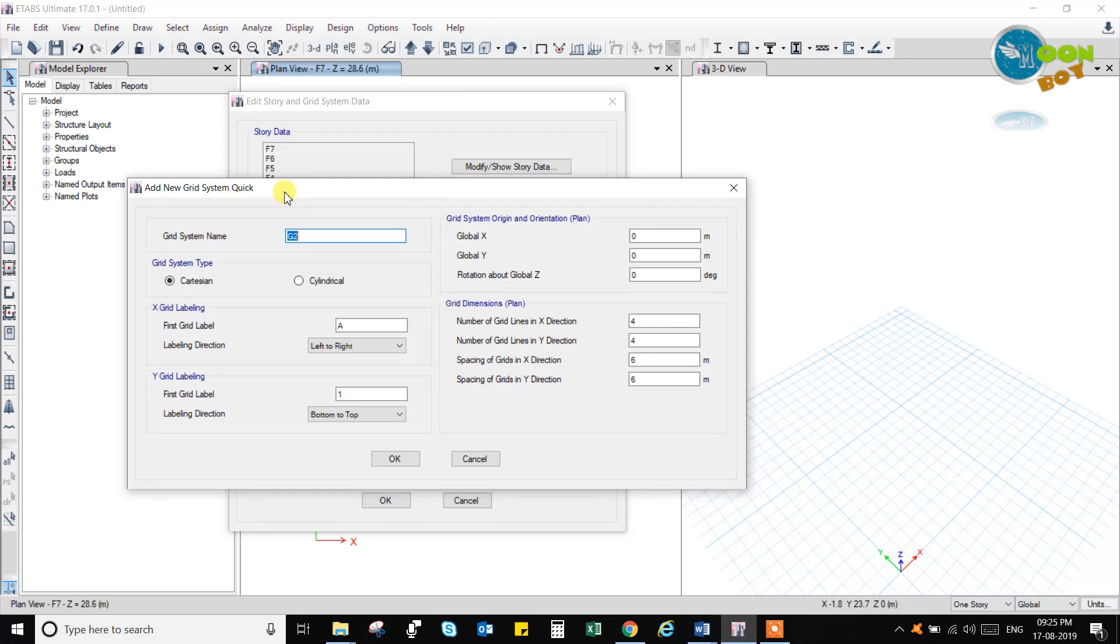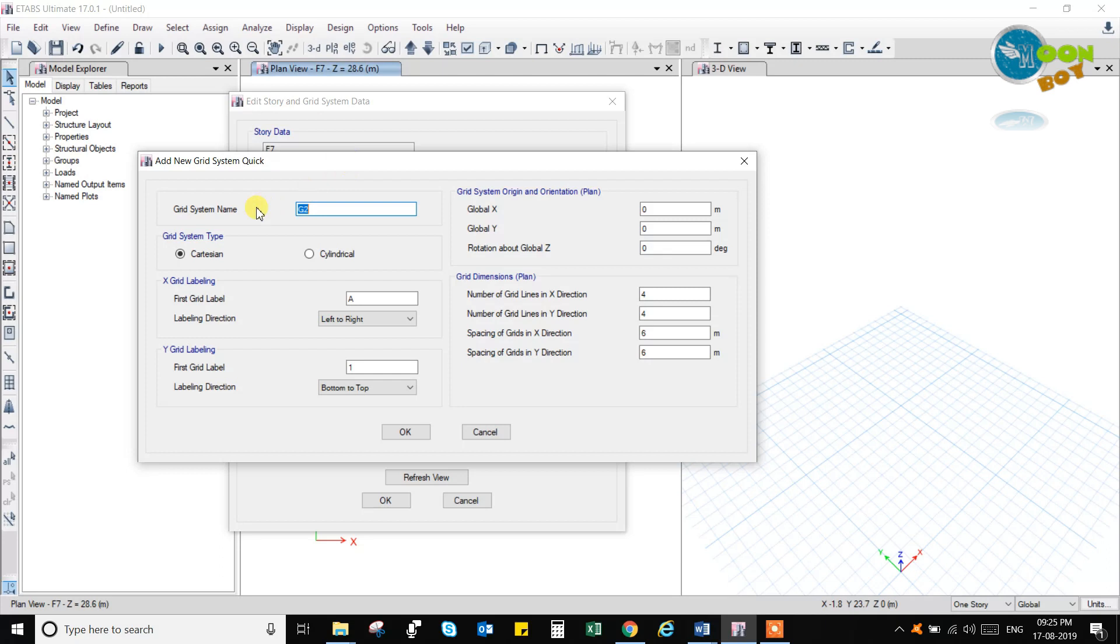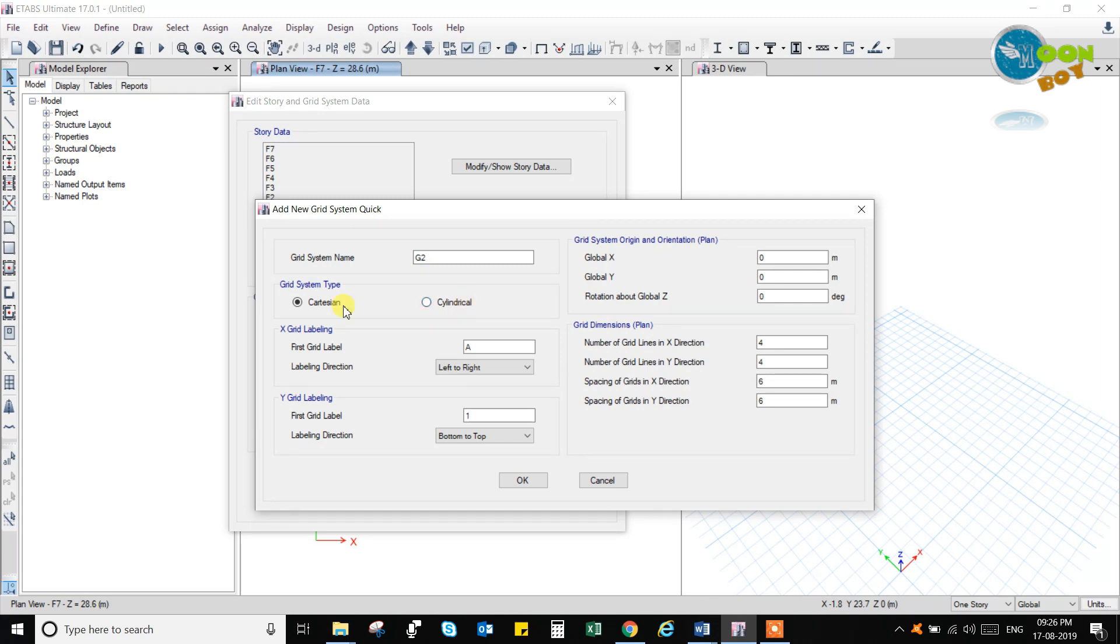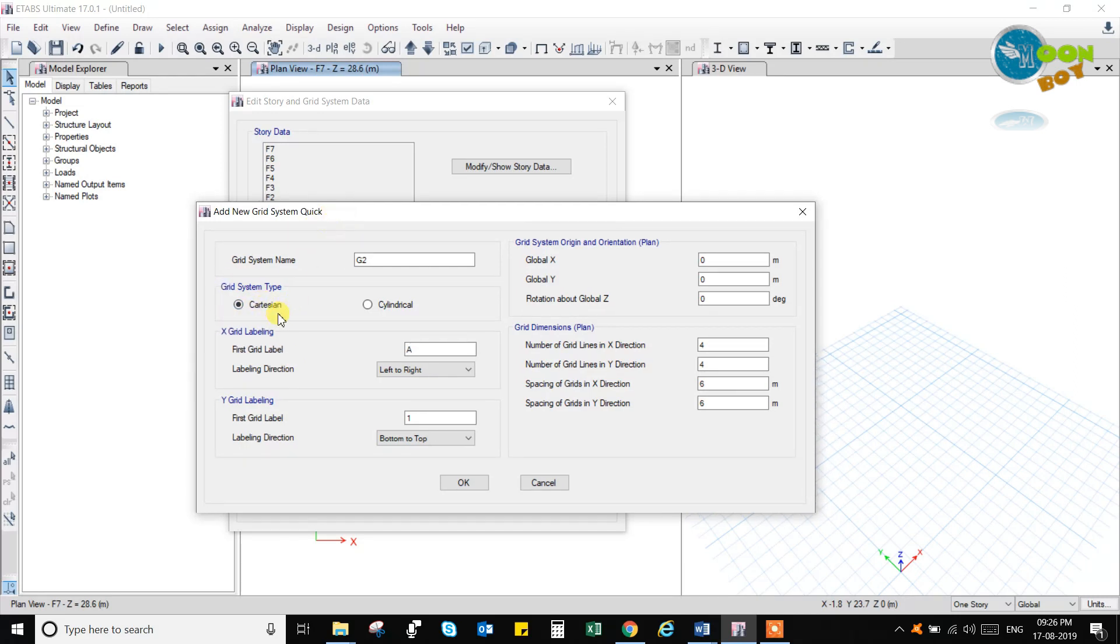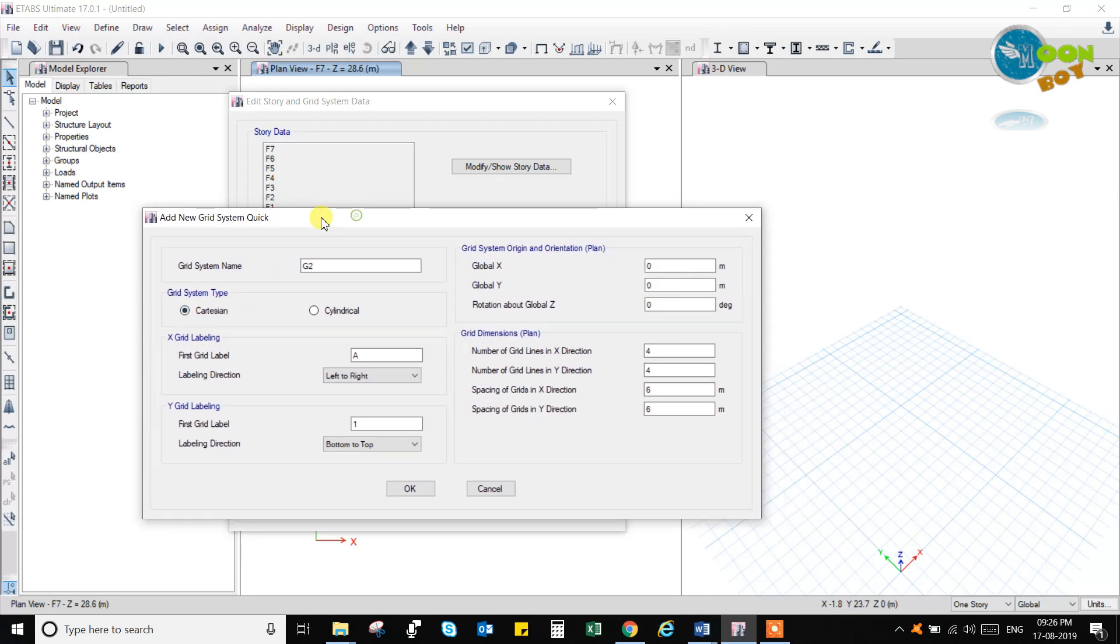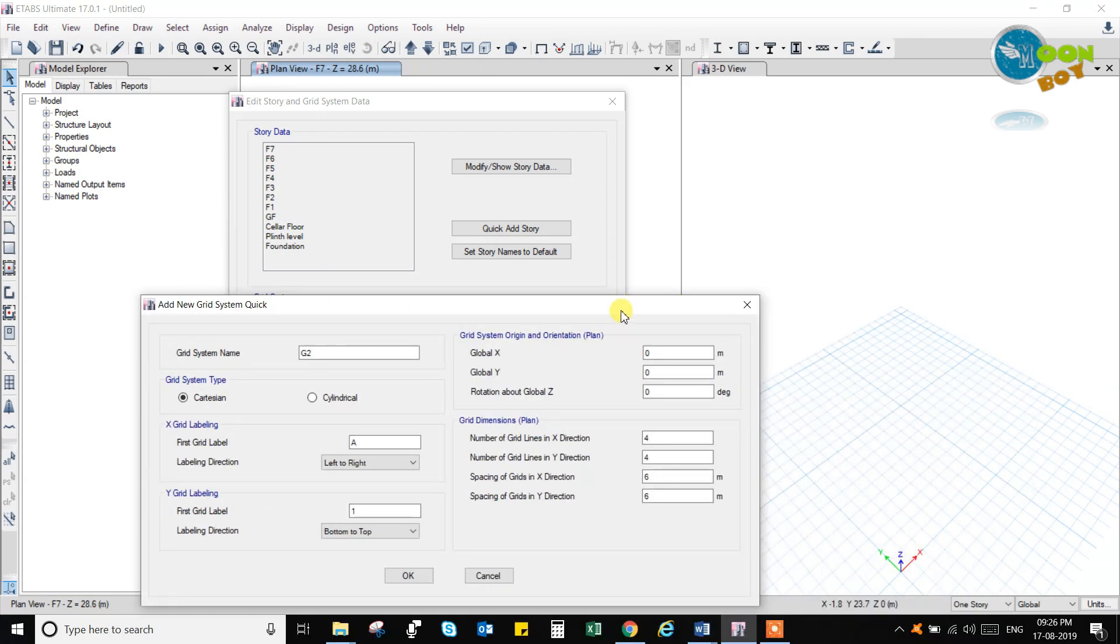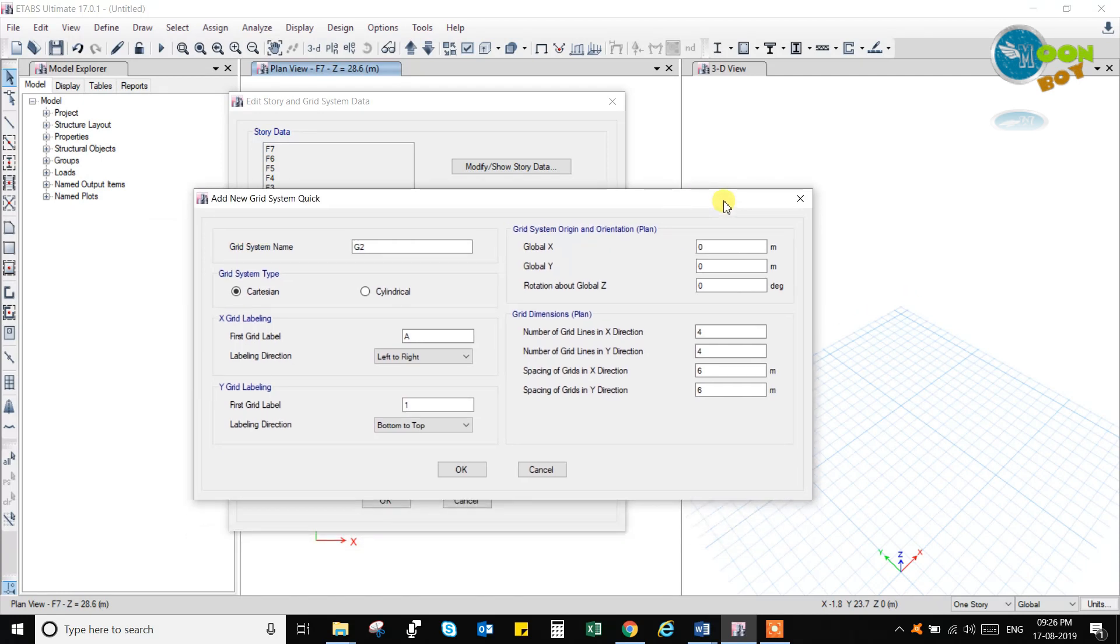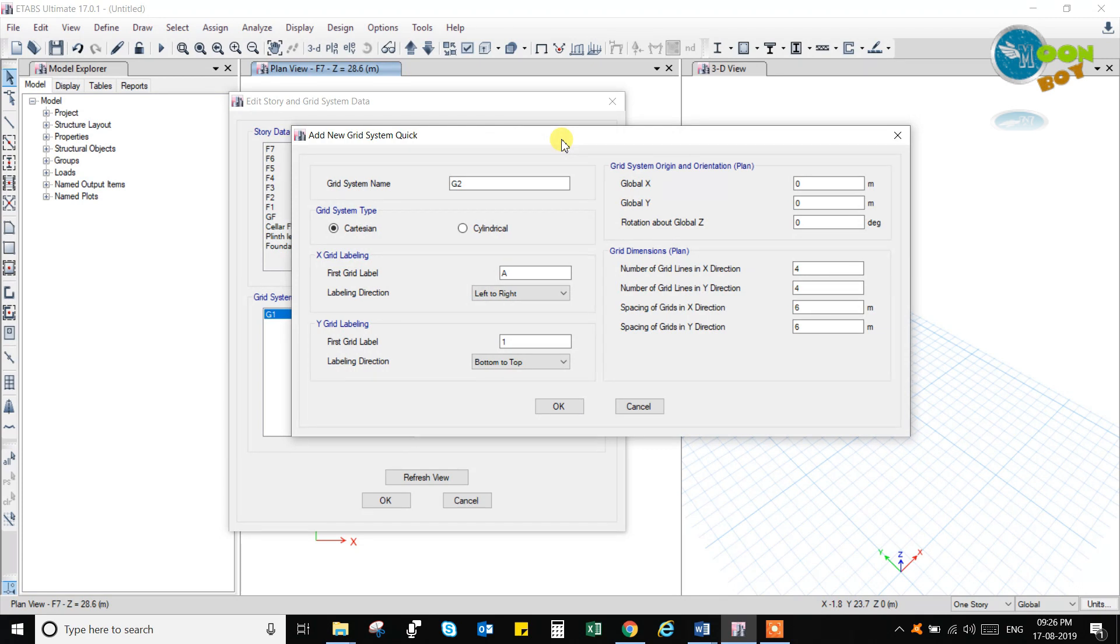Here in this add new grid system, you have a quickly add grid system. First add the Cartesian and Cylindrical. There are two types of grid system. Cylindrical for radial beams and for radial beams plan, you can add this cylindrical, and you can add Cartesian by this, that is rectangular Cartesian system.